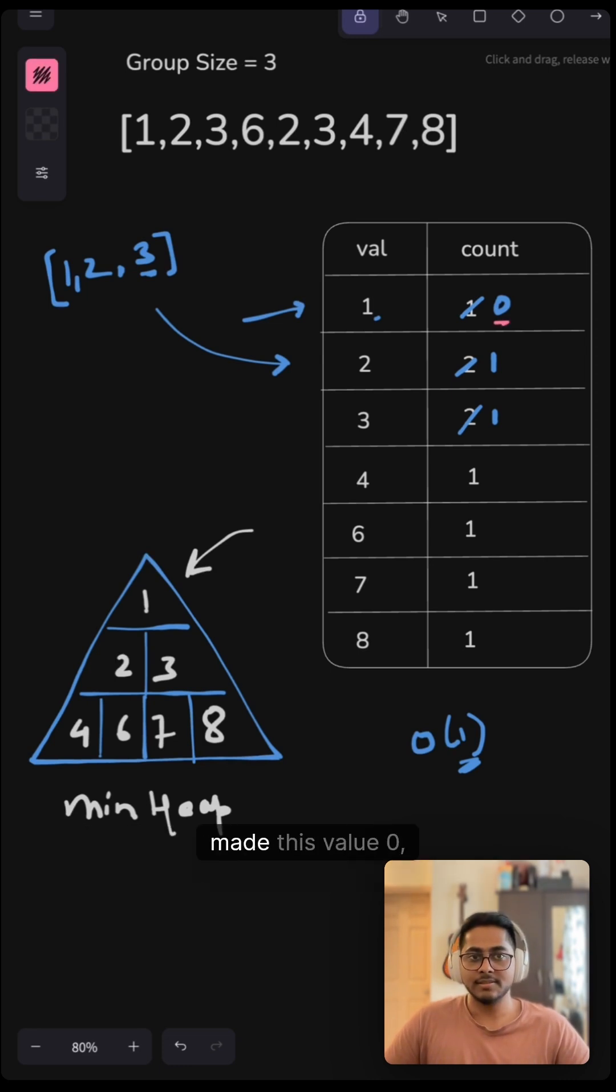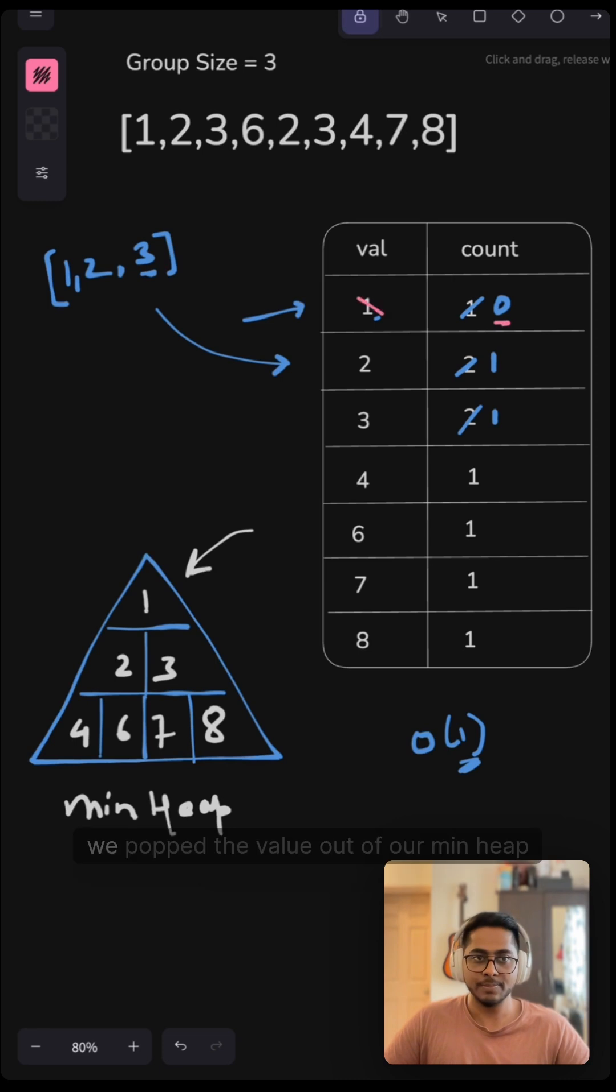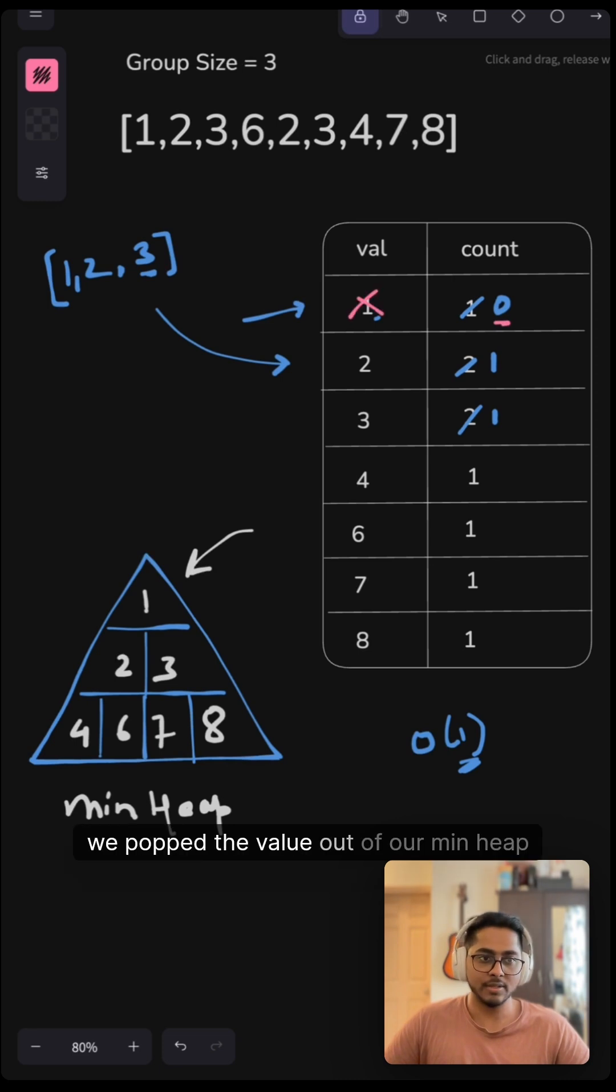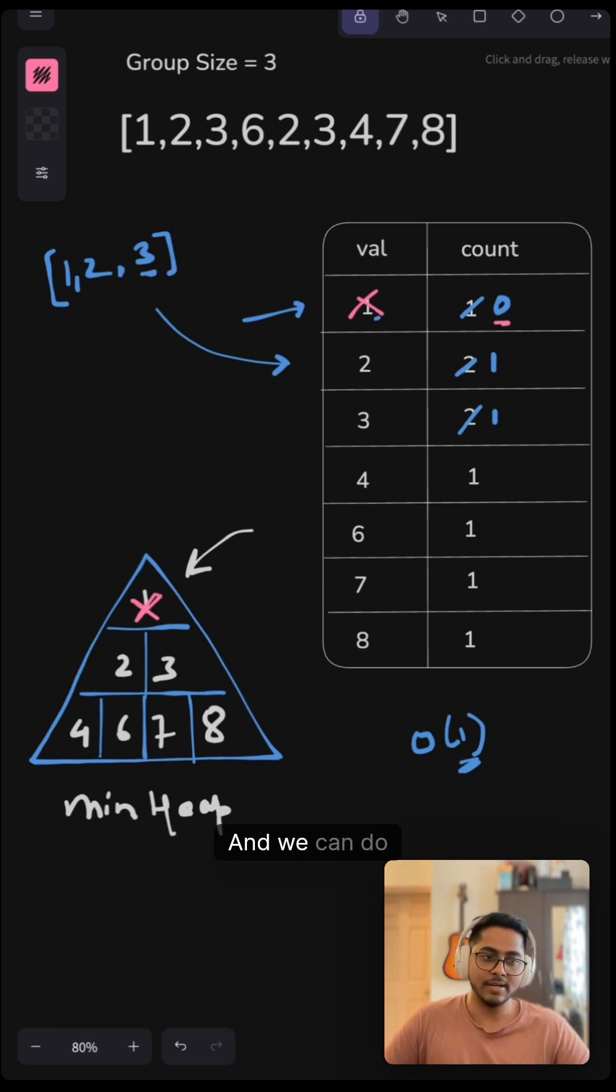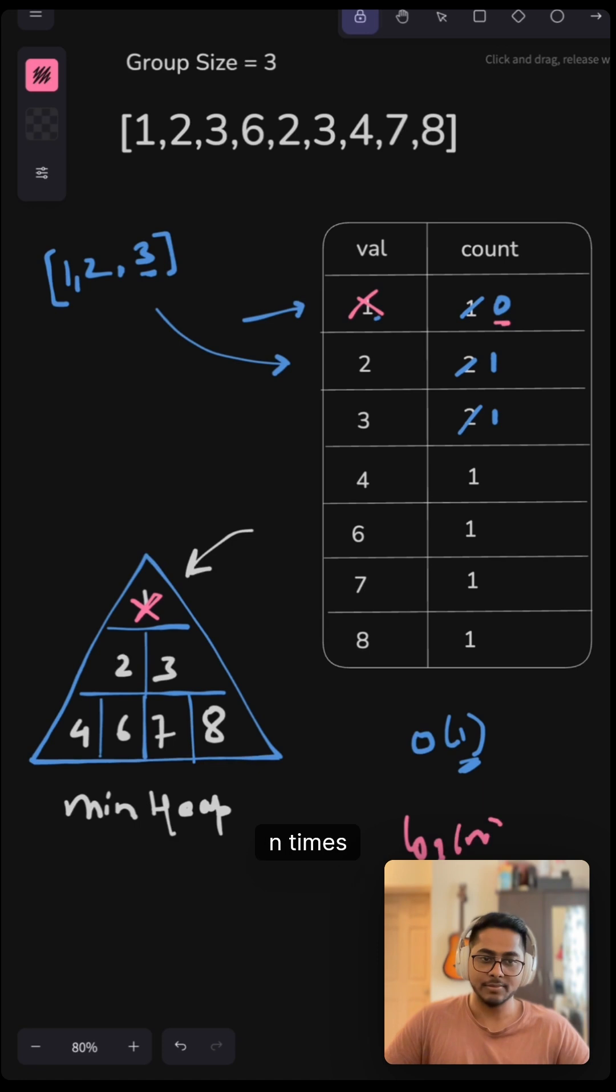So when we made this value zero, we popped the value out of our min heap as well. And we can do this in log of n time.